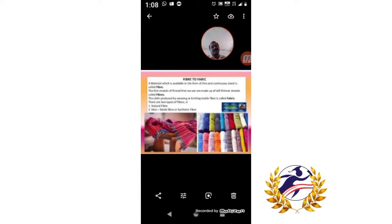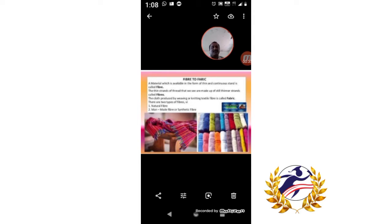Good morning students. In the last class I was explaining to you about the fiber to fabric lesson. To recap: Pali and Buju were two students in their school who got first prize in the science quiz. They got excited and discussed what to do with the prize money, and finally decided to buy some clothes for their parents.